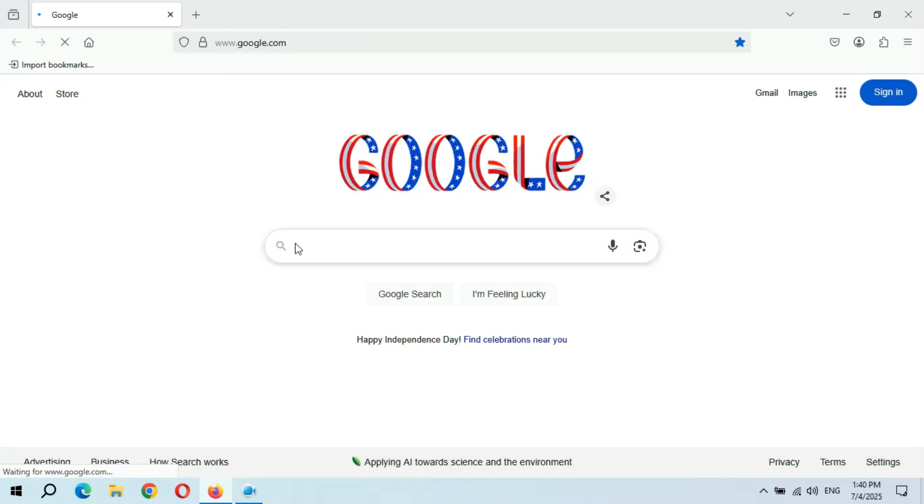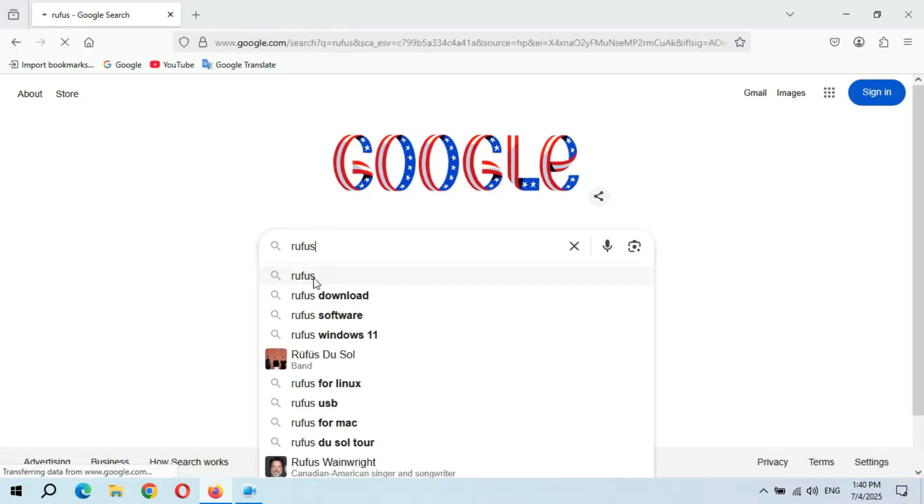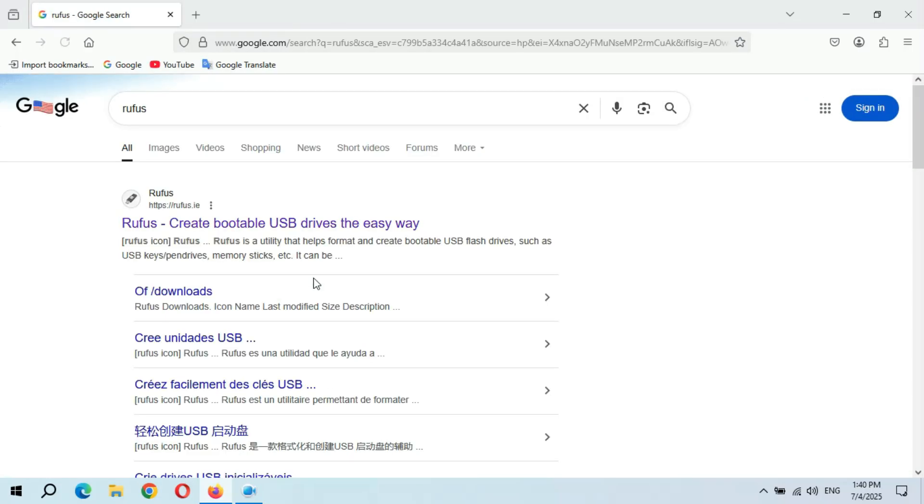And here type Rufus and hit enter. Now click on Rufus.